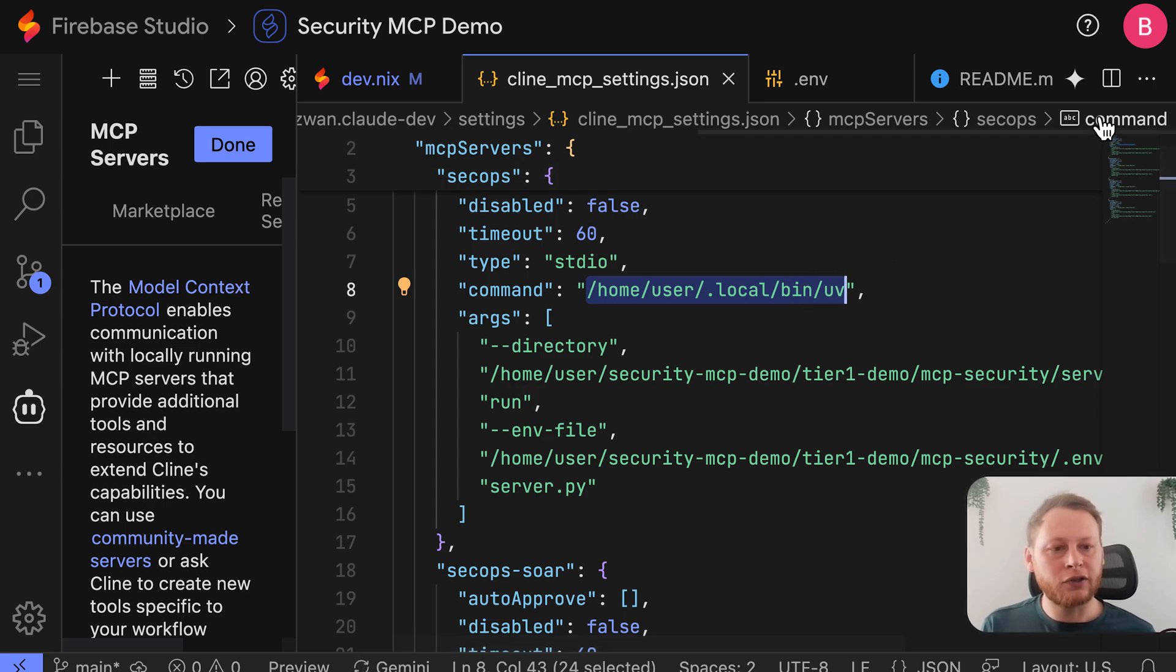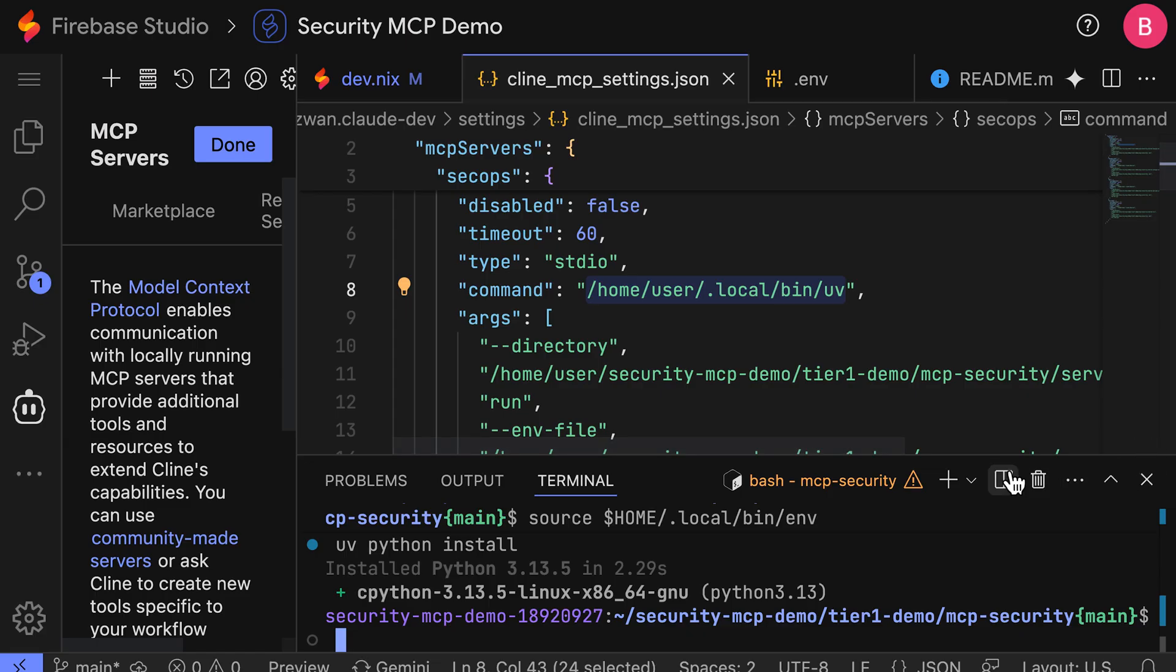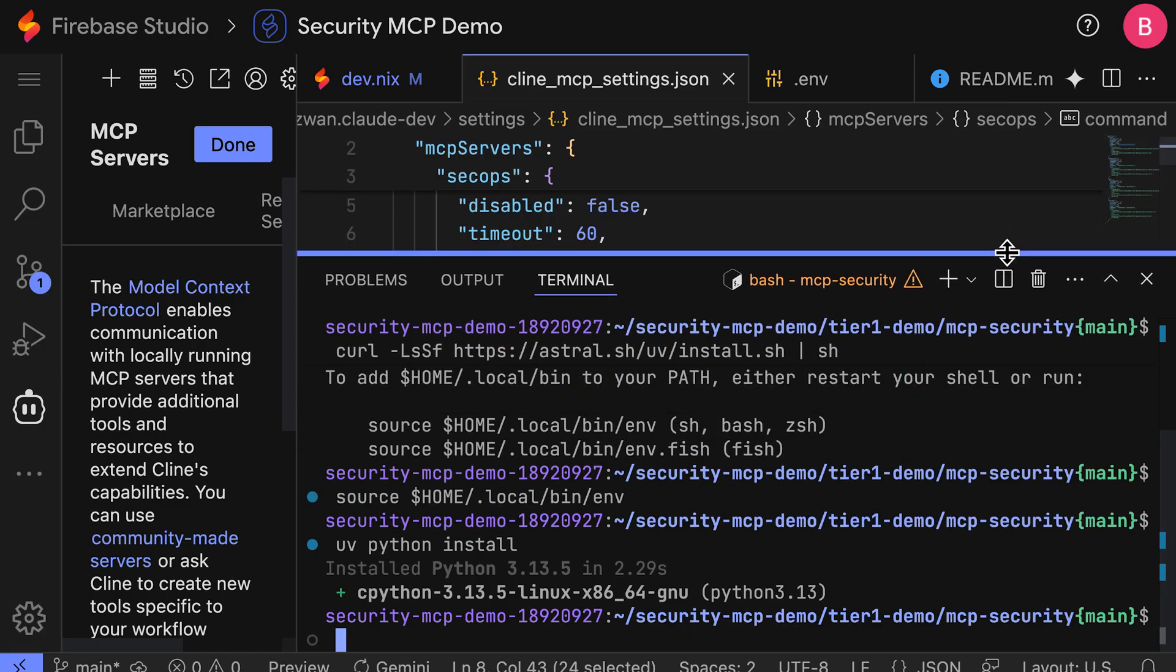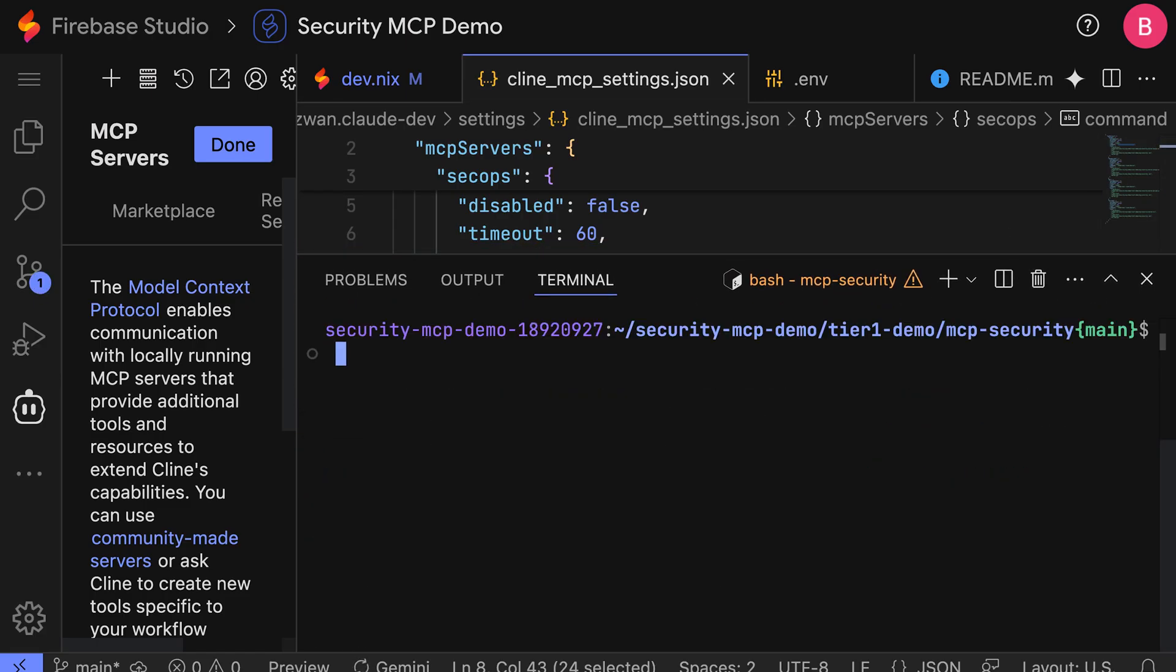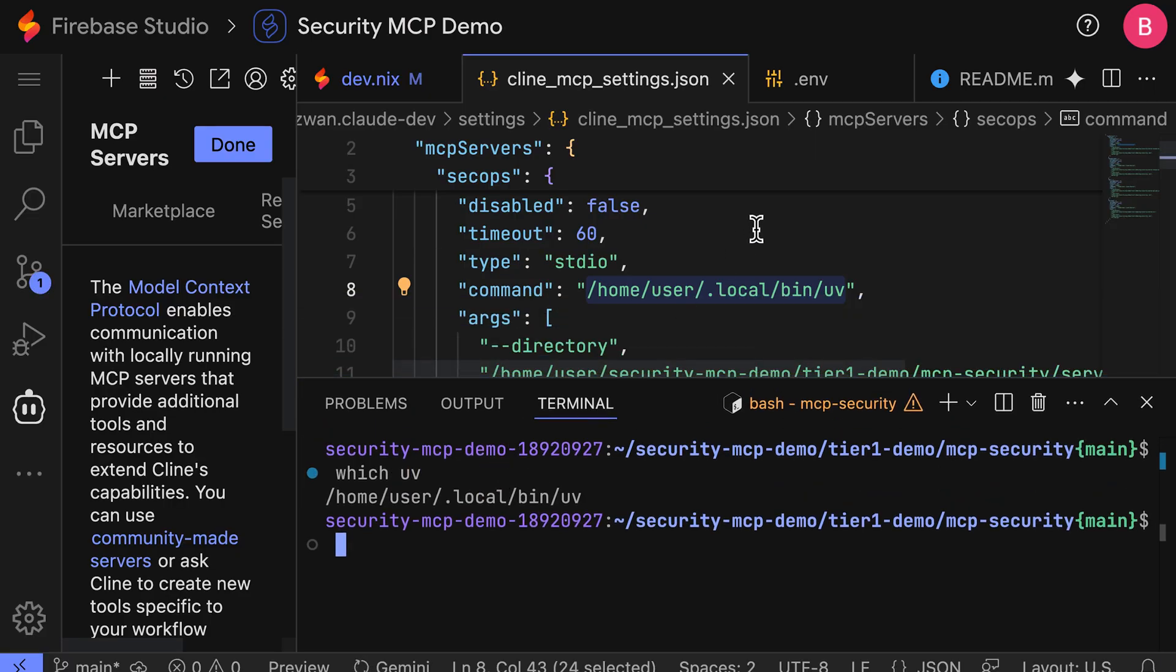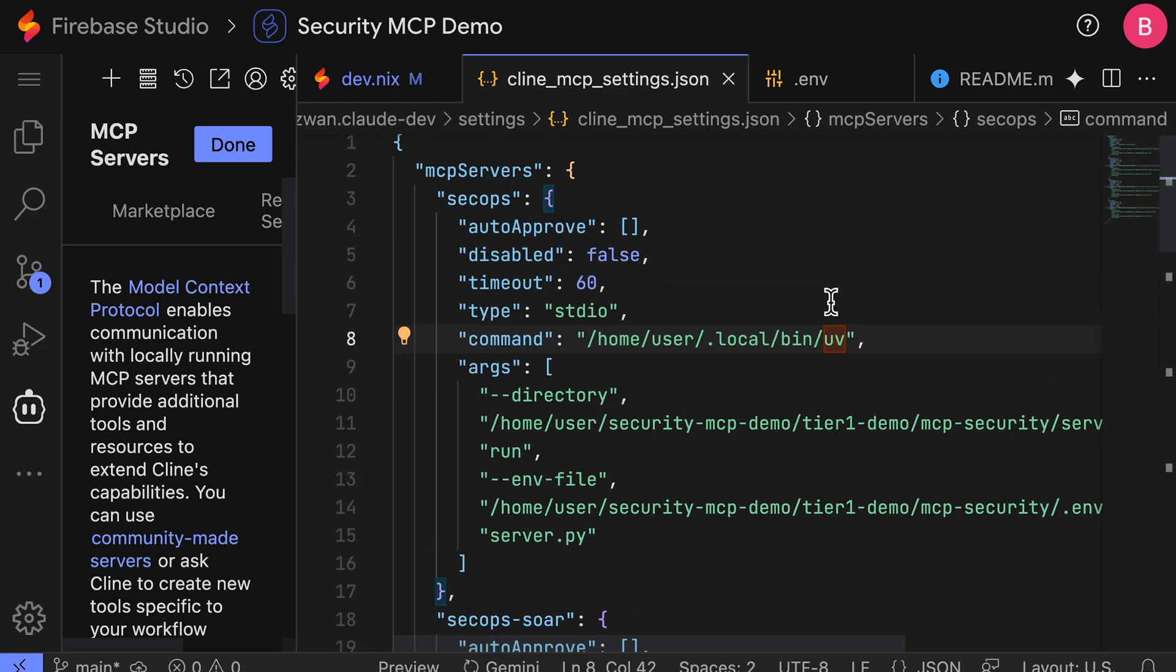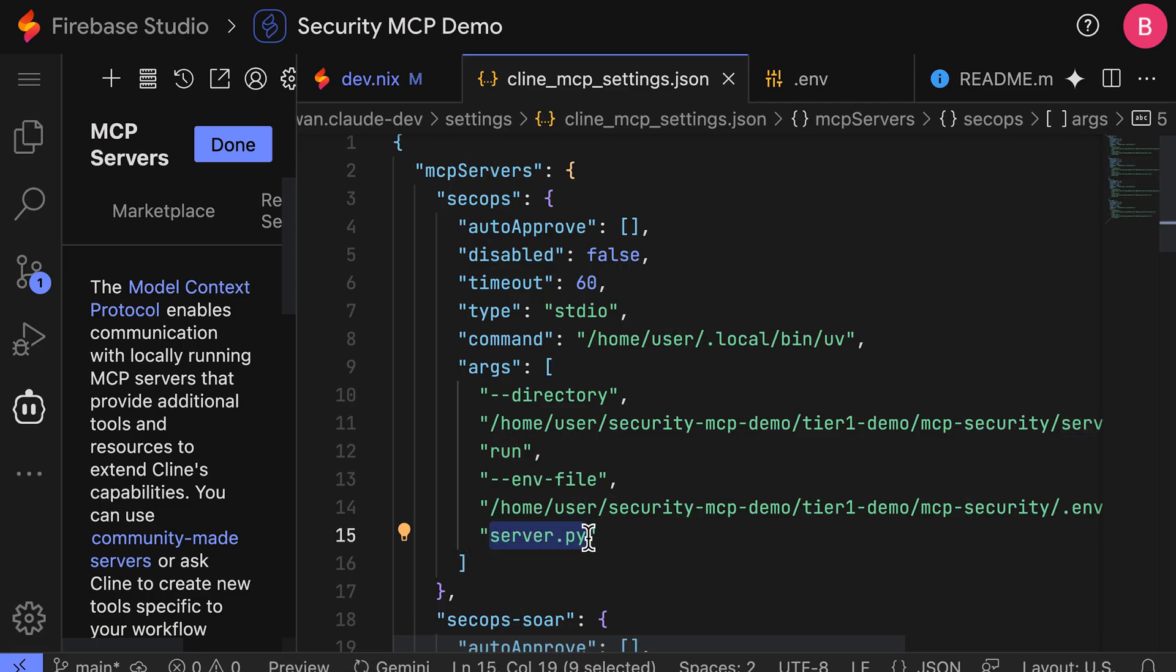We also need to ensure that the command is picking up the right UV. So to do this, we can open up the terminal one more time and run which UV. And in this case, this is in fact the same path. So I'm all set here. And we can see that the way that the MCP servers are working is it's running this command from this directory. And you can see the run part passing in our ENV file with our configurations and then running the actual server file itself to start the MCP server.